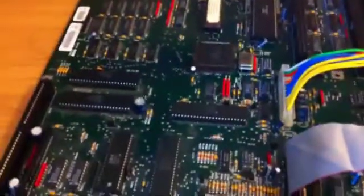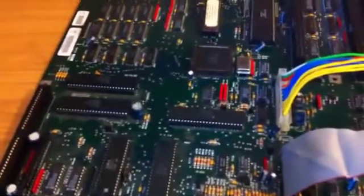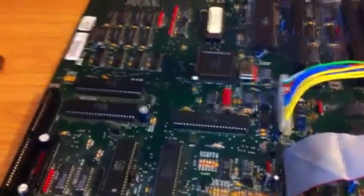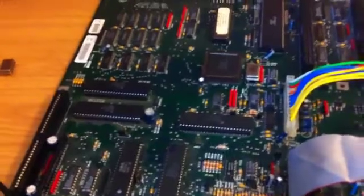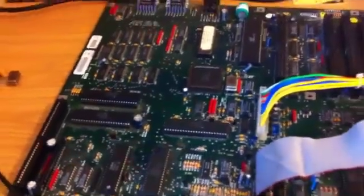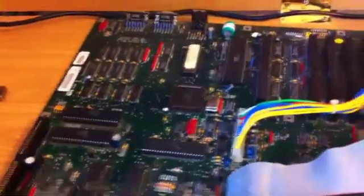So after re-soldering all the sockets and the RAM, and anything that looked a bit suspect, I turned it on, and this happened.